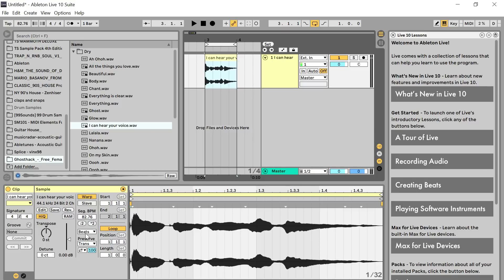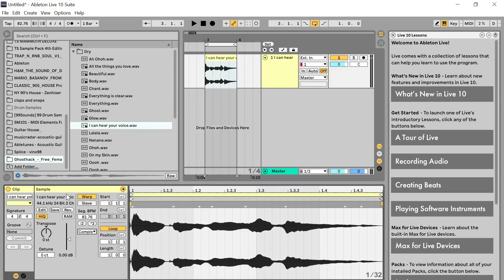The default for everything in Ableton seems to be Beats mode, but I'll move this to Complex so it sounds more natural. The thing you need to do in order to chop vocals up in Ableton is to select the words you want to use. There are lots of different ways to chop things up — this is just, for me, the fastest way, and therefore the most creative way, because fast is creative for me. Wherever there's a dip, there's a warp marker to be placed.